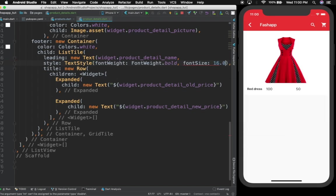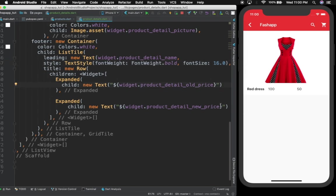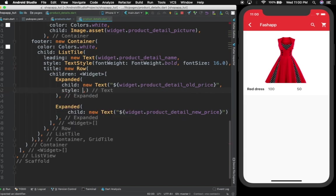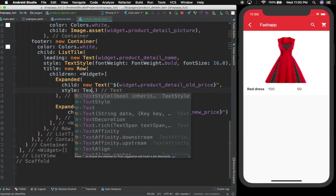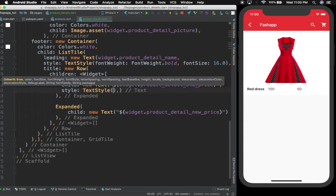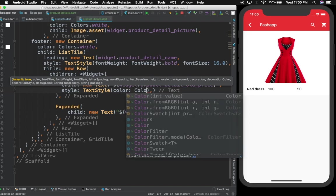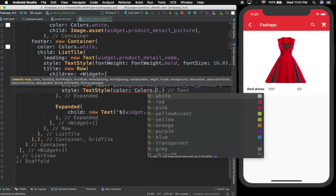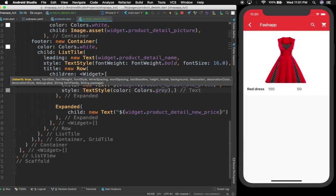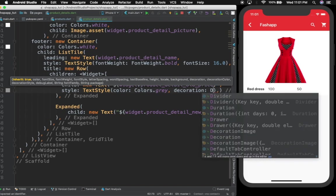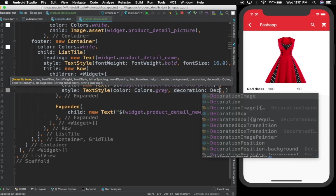I'm not sure if the size is good, so let's add a font size — I'll try 16.0. That looks big enough. For the second text widget we should give a style as well. I'll give it a TextStyle starting with color — let's try colors.grey.